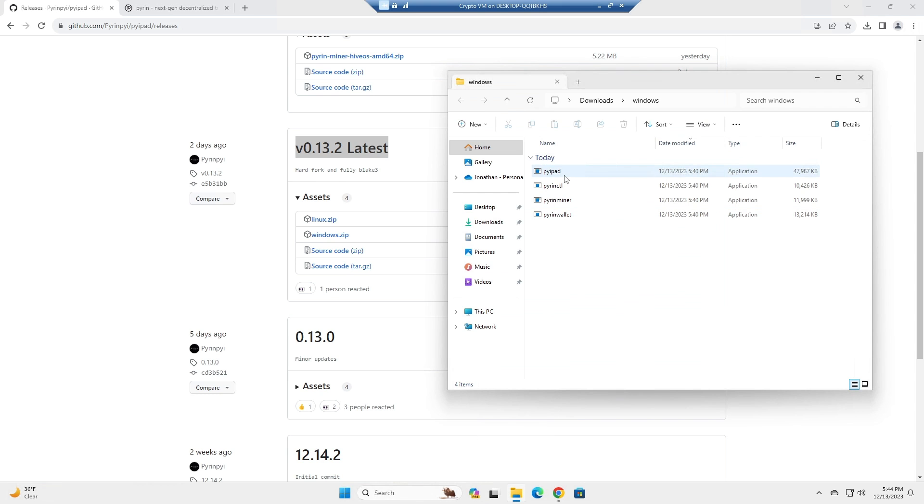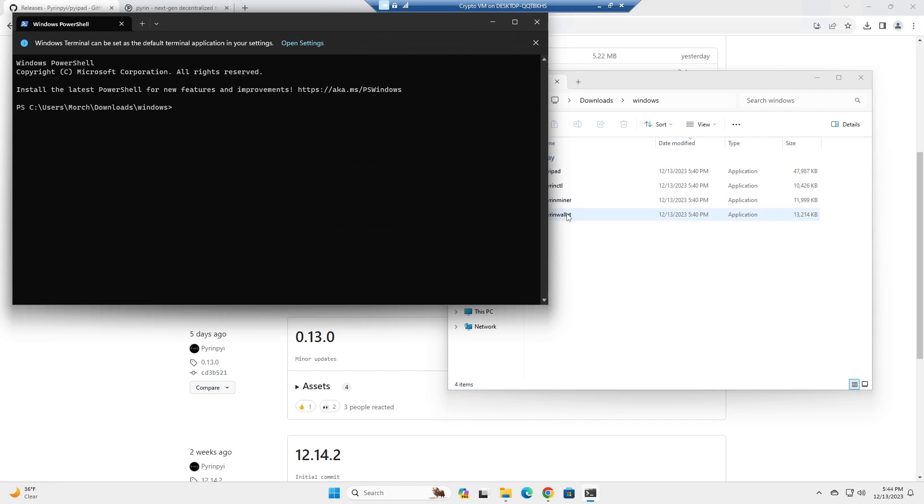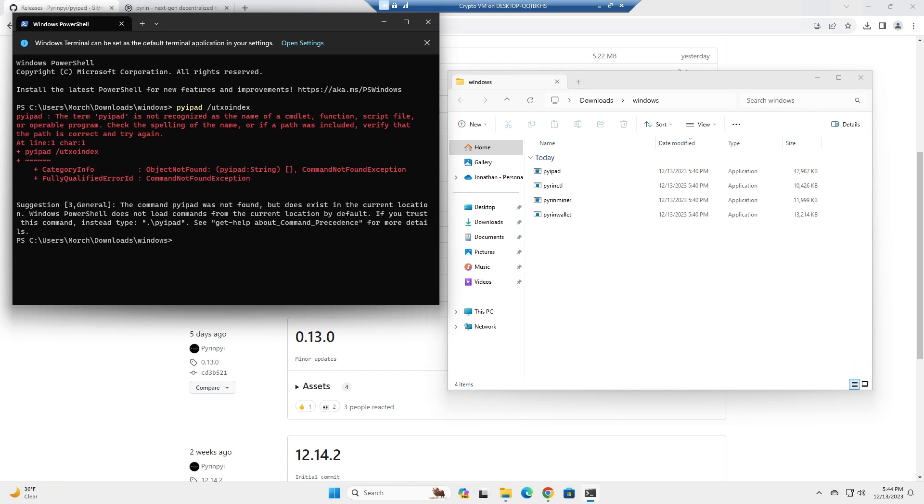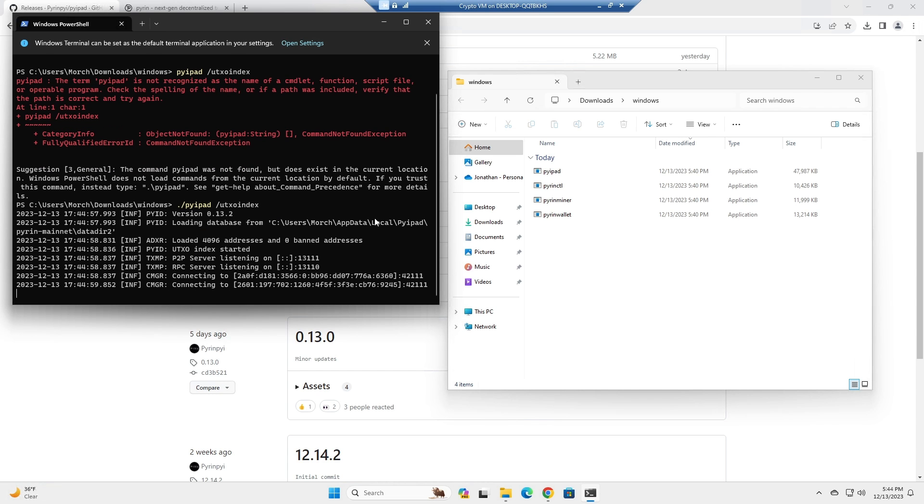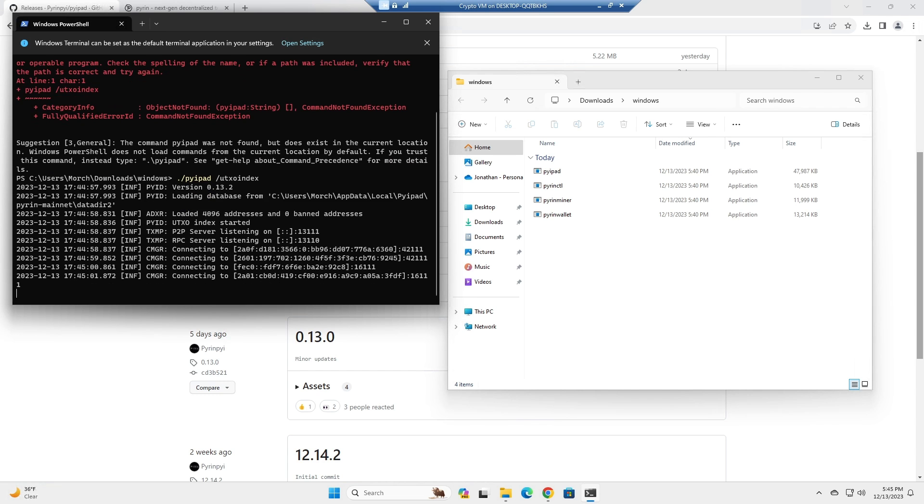The next thing you're going to want to do is open a terminal in this folder and you will run pi pad slash utxo index. Always remember to do dot slash. It's going to start syncing a node real quick here.